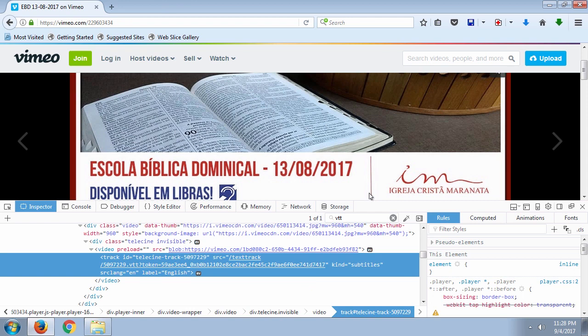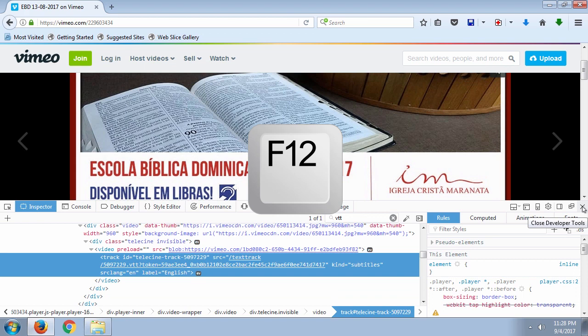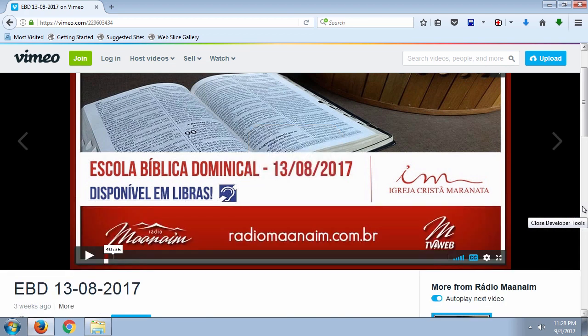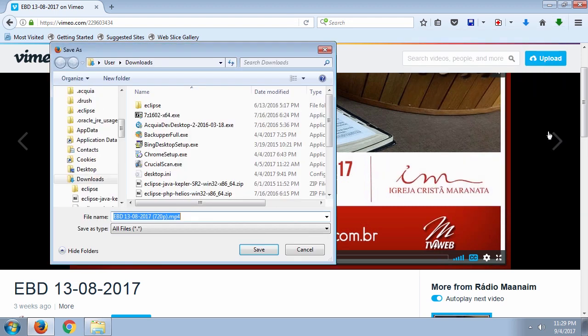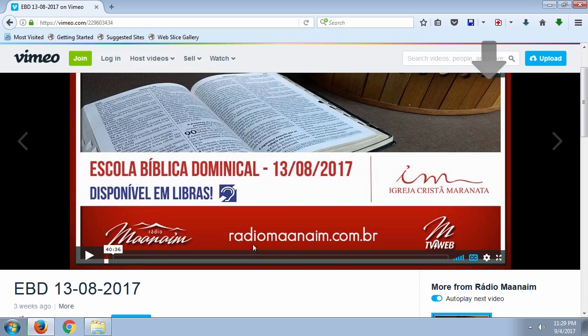Close the HTML inspector window at the bottom of the browser by pressing X or pressing F12 again. Go back to the plugin icon to download videos from Vimeo — the icon now shows a green arrow, meaning it found a video file on the current page. Click on it and those are the download options available. You can download the highest quality, but for this example I'm going to download the 720p version. I'll save this to the same folder as the subtitle.